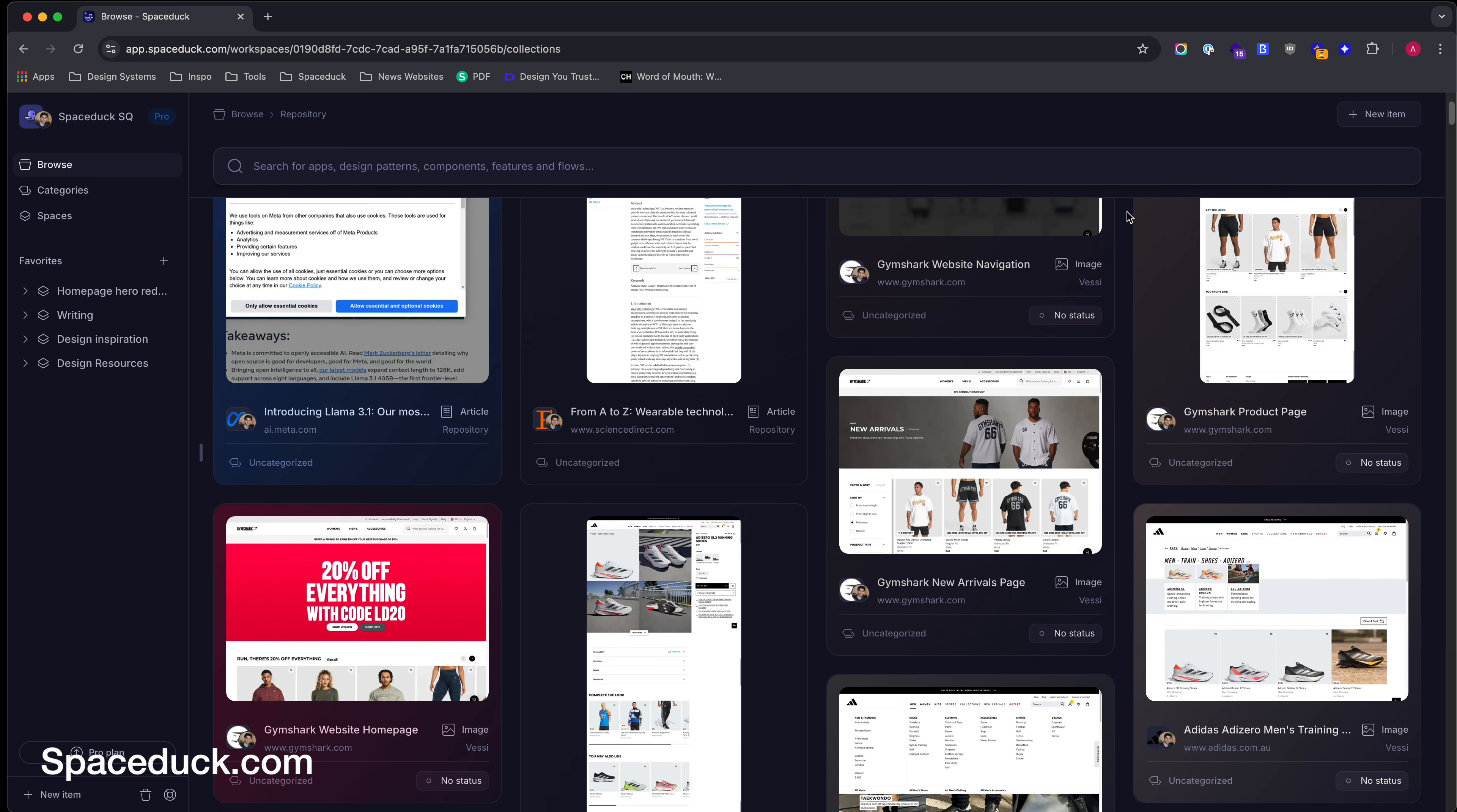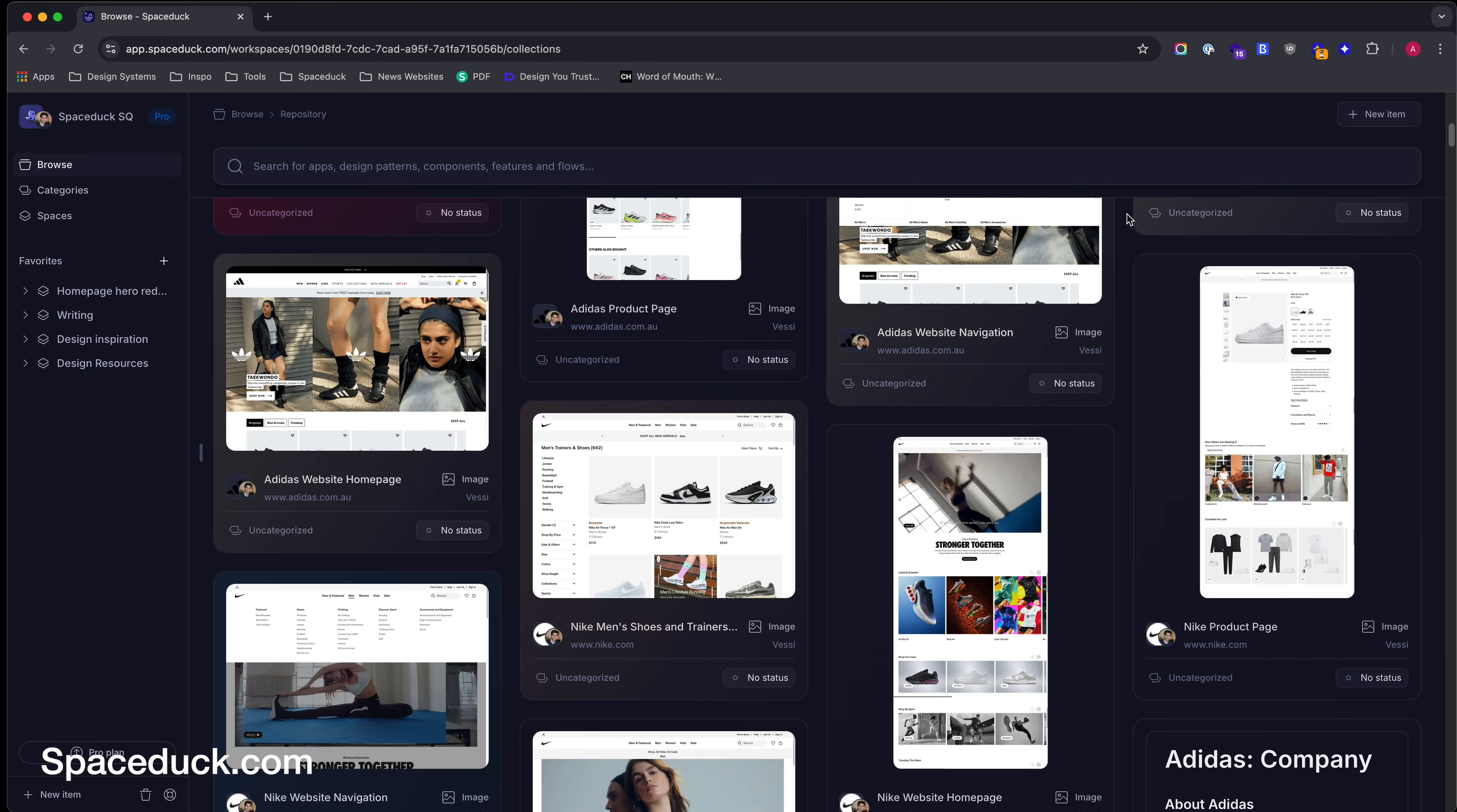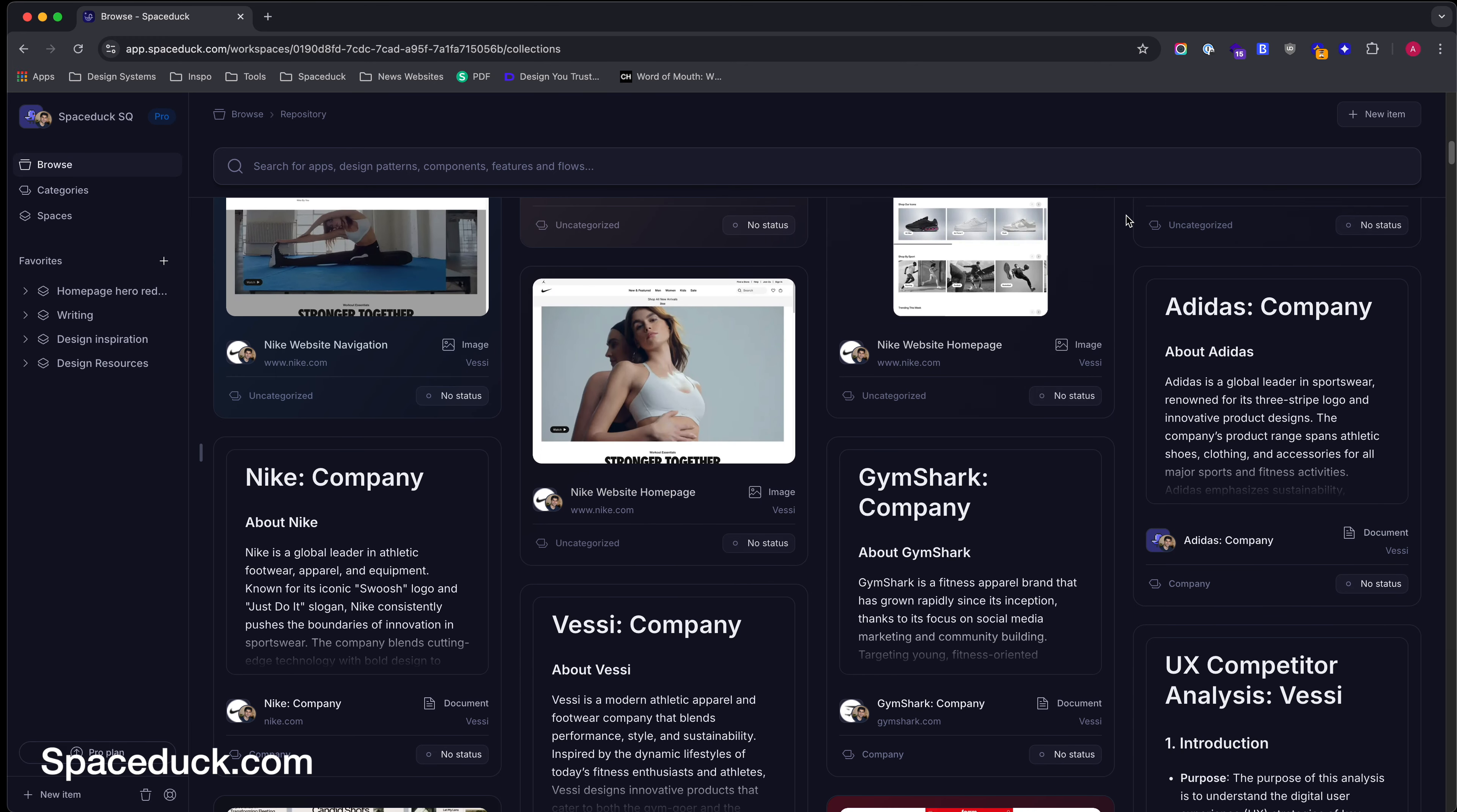SpaceDuck is the research and knowledge tool I wish I had as a designer. As designers, we constantly juggle research, hold numerous meetings, manage stakeholders, learn new skills, and more. This is where SpaceDuck comes in.